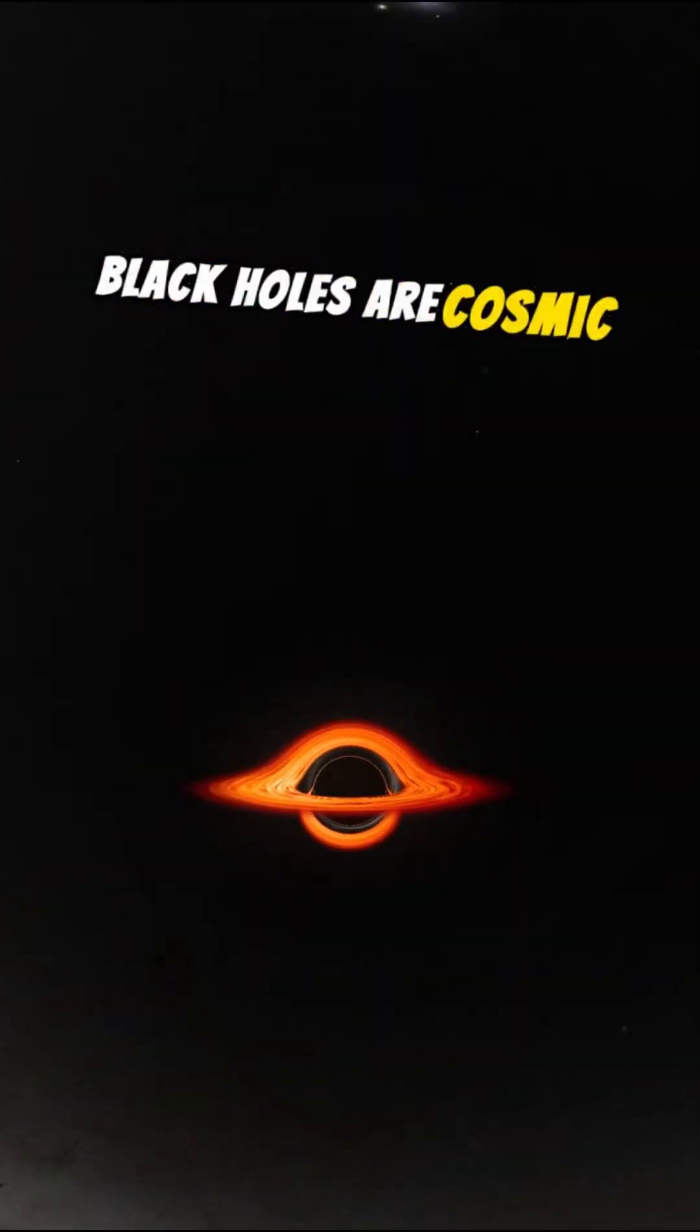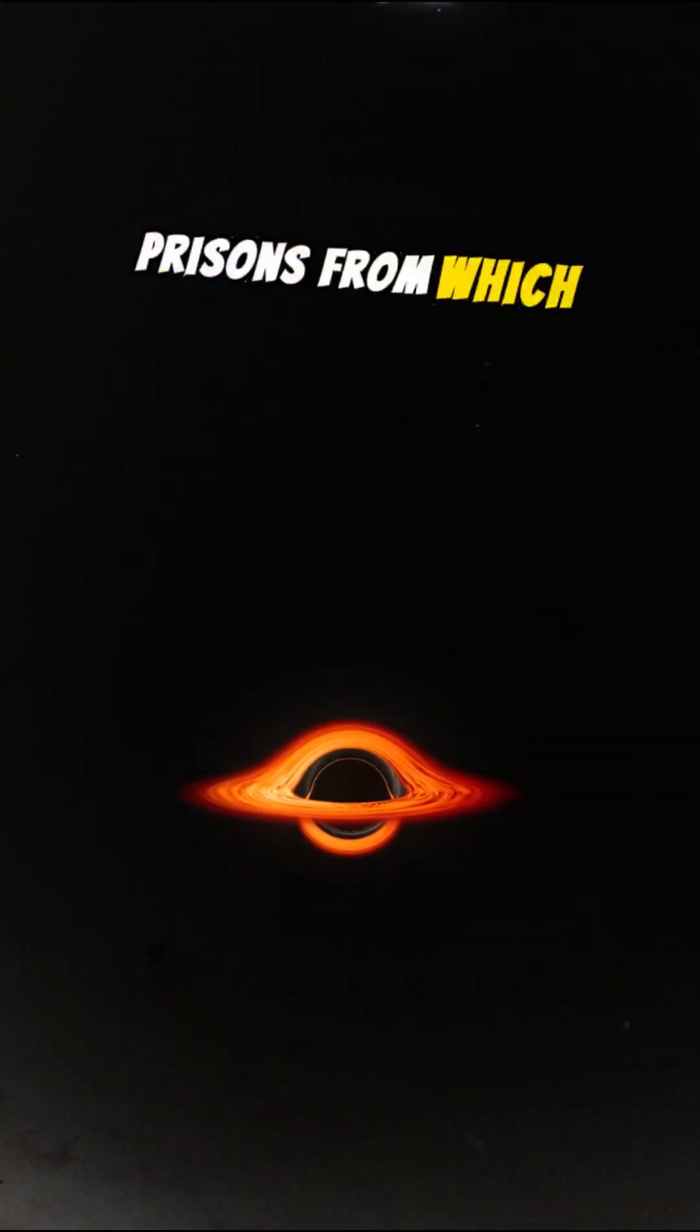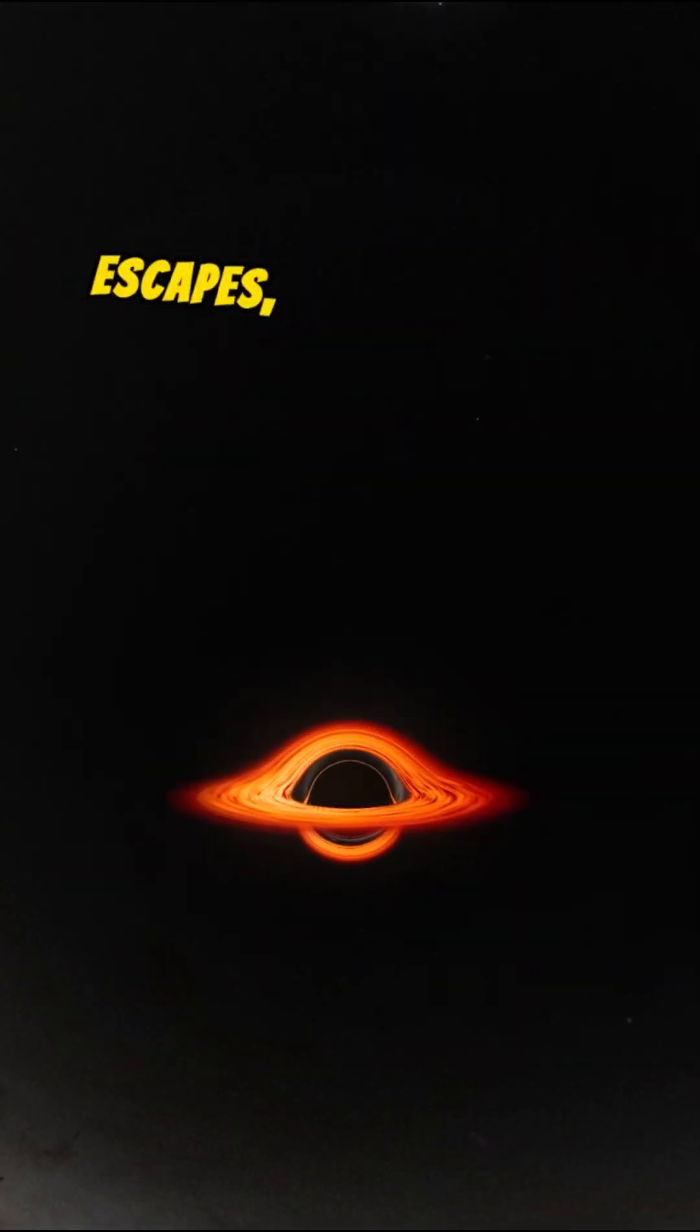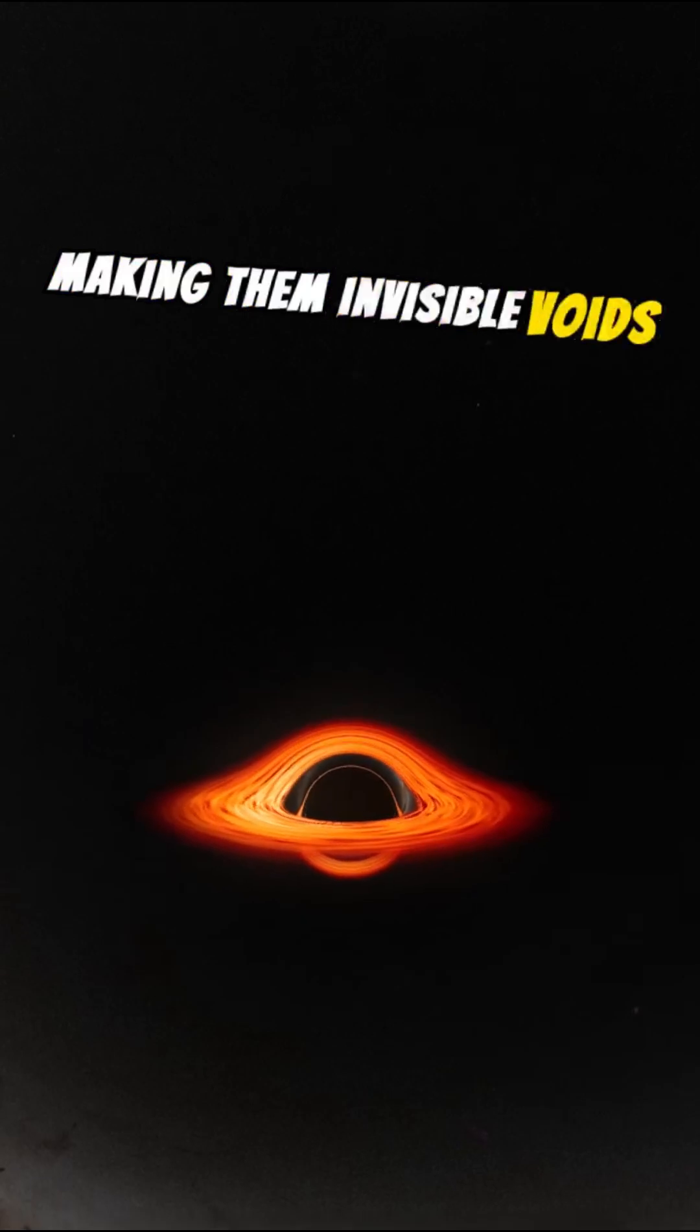What if you fell into a black hole? Black holes are cosmic prisons from which nothing escapes, not even light, making them invisible voids in the universe.